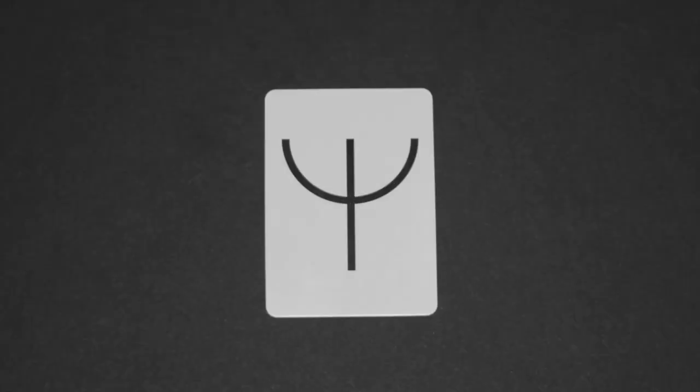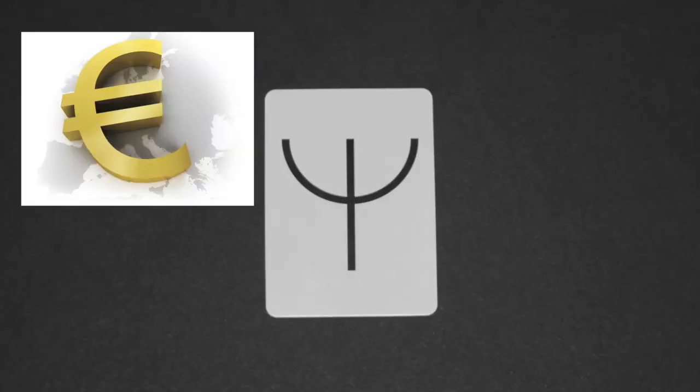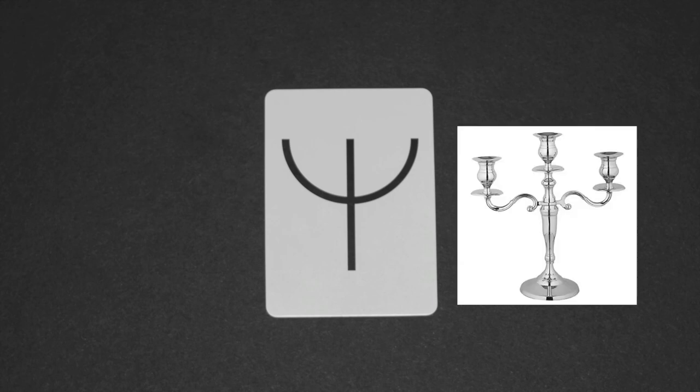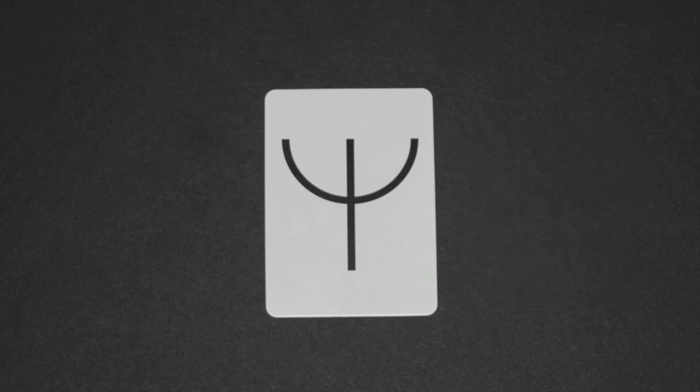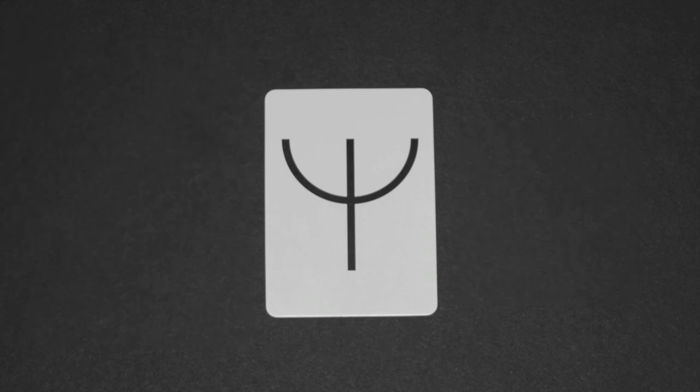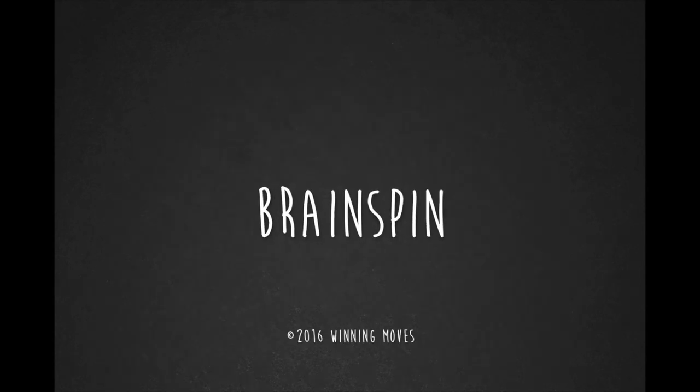This last card could be a trident, the euro symbol, a candle, a candelabra, or even a pitchfork. Whoever has the most points after three cards is the winner.